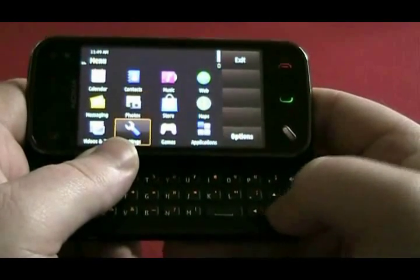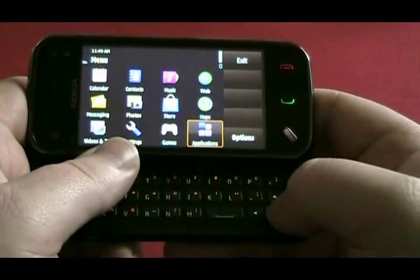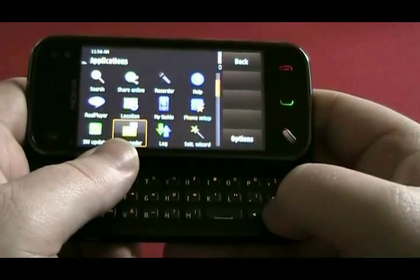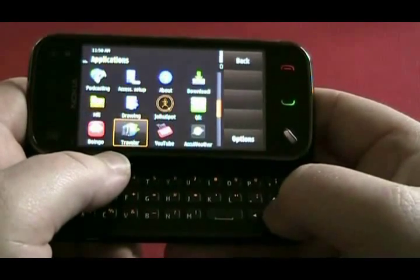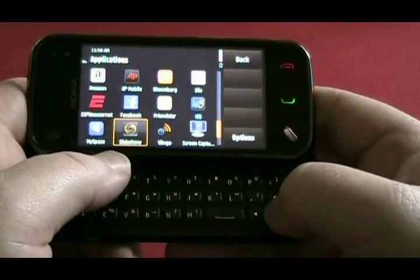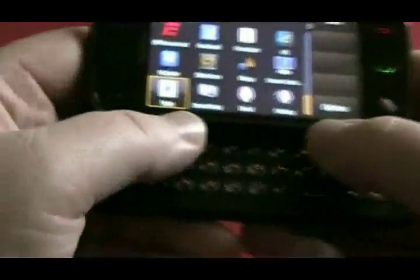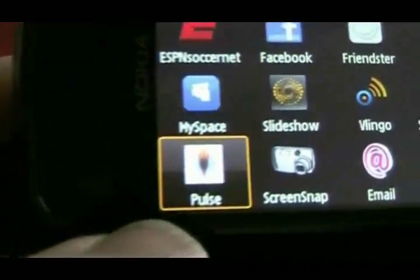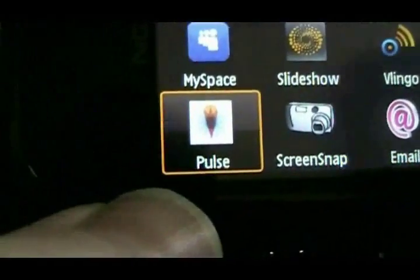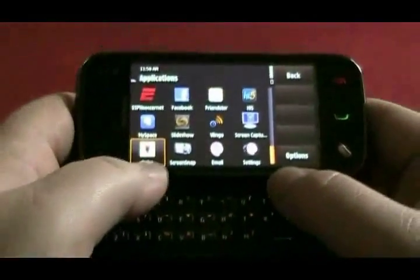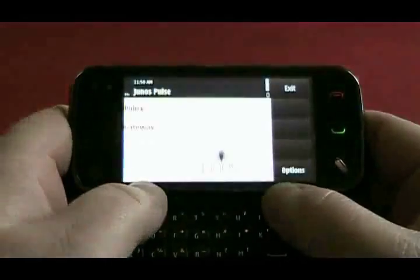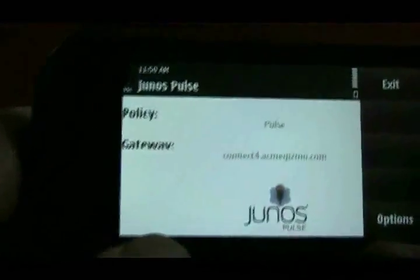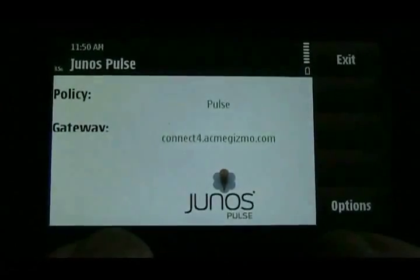This is Junos Pulse on Symbian OS. We support Symbian S60, both the 3rd and 5th edition. The Symbian Junos Pulse functionality is actually native IKE V2 solution. And we've built a Pulse application here, which can be used to configure policy and set up the gateway address.